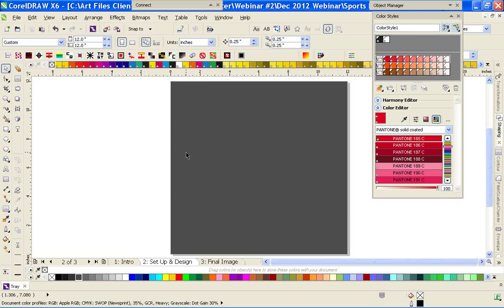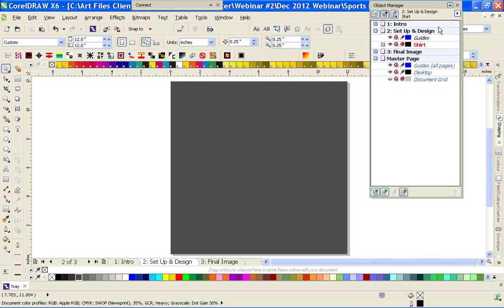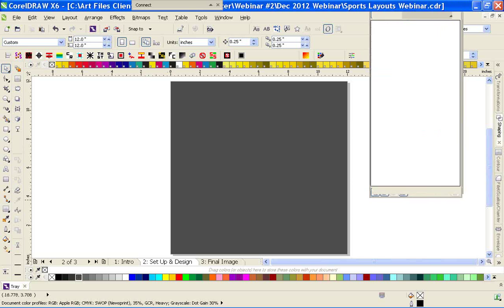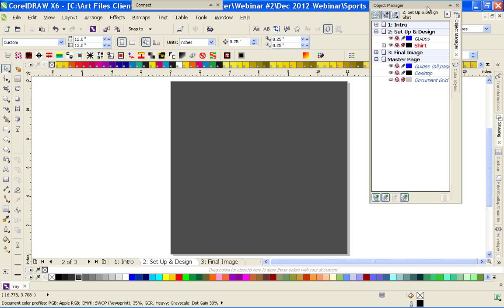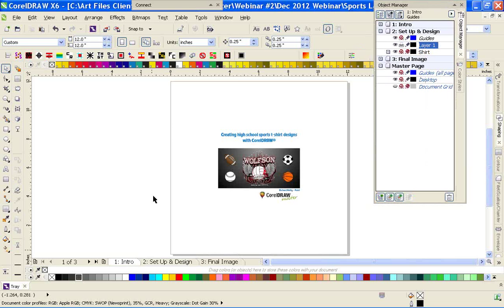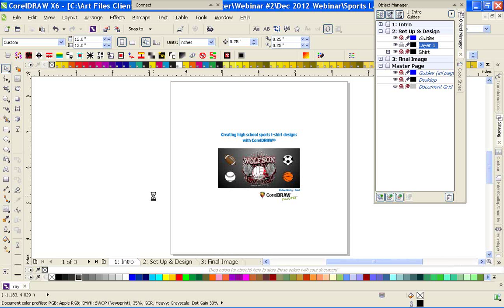I'm going to hit Control+Save. I save about every two or three minutes, every time I do a pretty big action. I always save just to be safe because you never know. Let's go back into our object manager. Let's put them in both one docker here and create a new layer.